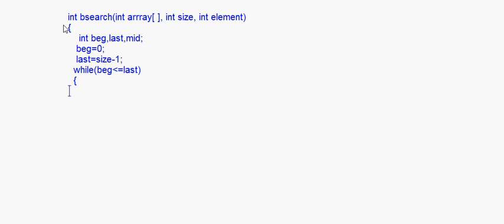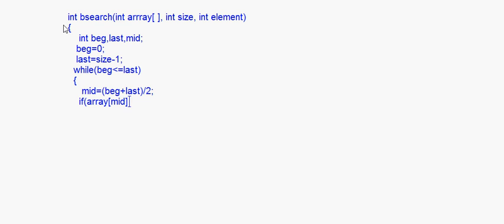Beginning must always be less than or equal to last; if beginning becomes greater than last, the loop ends. Inside the loop, find the middle element: mid = (beginning + last) / 2. Then check: if array[mid] is equal to item, return mid — mid is the position, so we return that position.